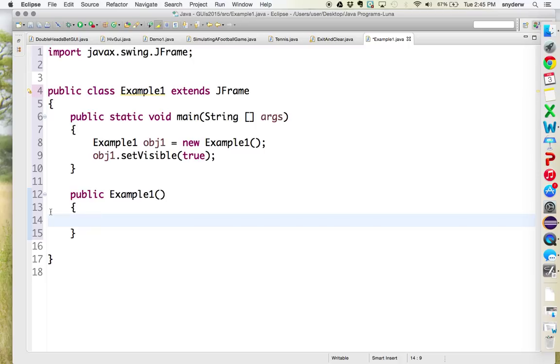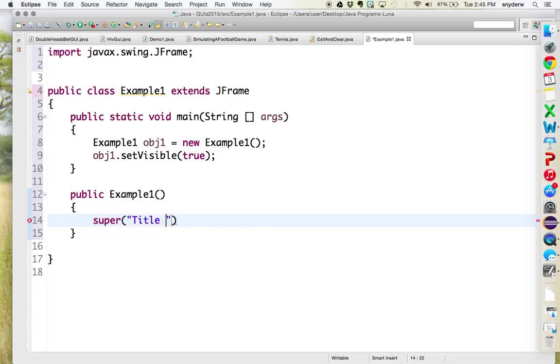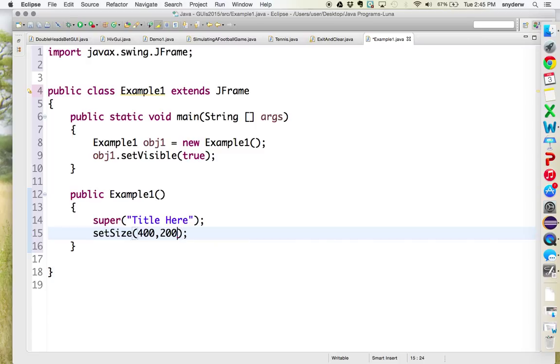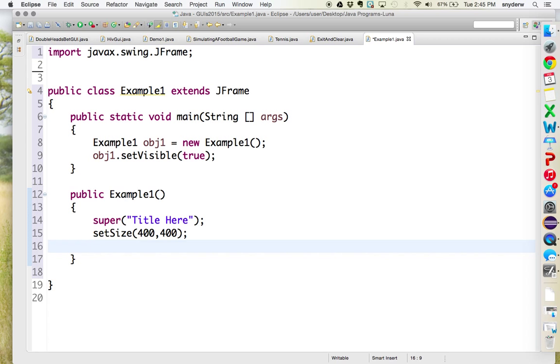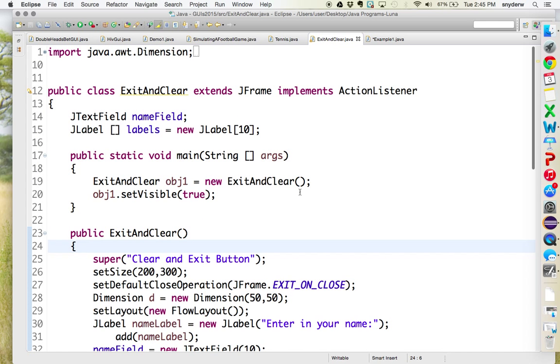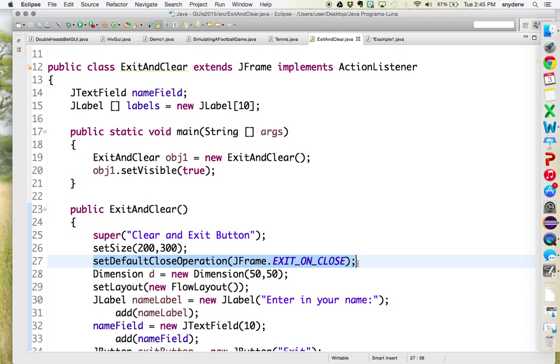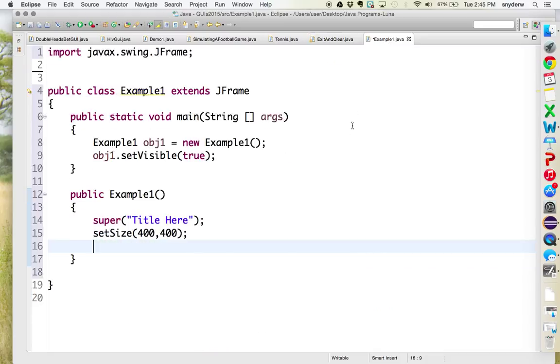So the first thing we do is super. And this is how you will get the title to appear on the screen. So title here. Set size, just as we've done before. 400 by 400. Actually, let's make it 400 by 400. I'm just going to go back to the previous one. I'm just going to copy and paste it. So here we go. Set default close operation.